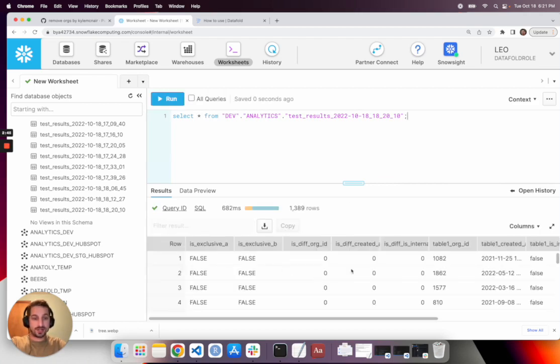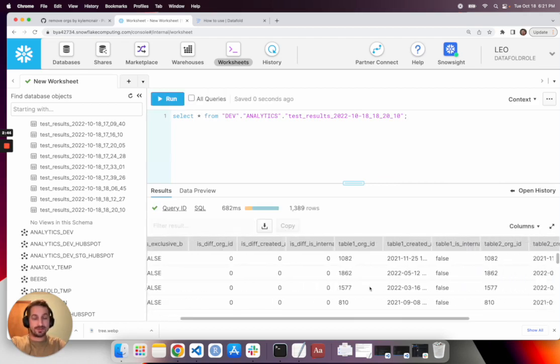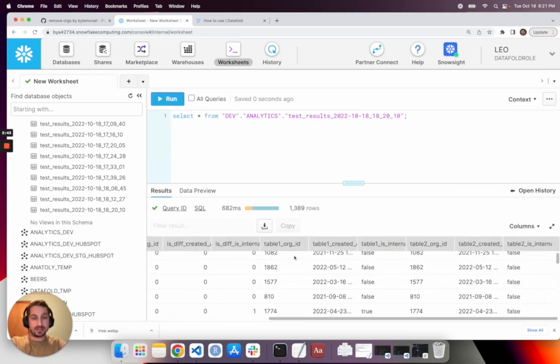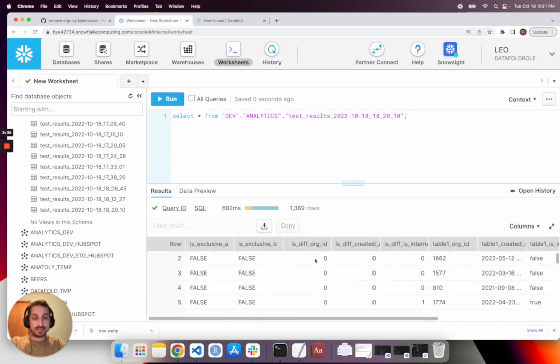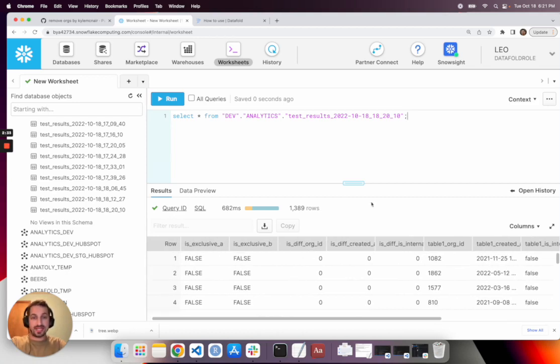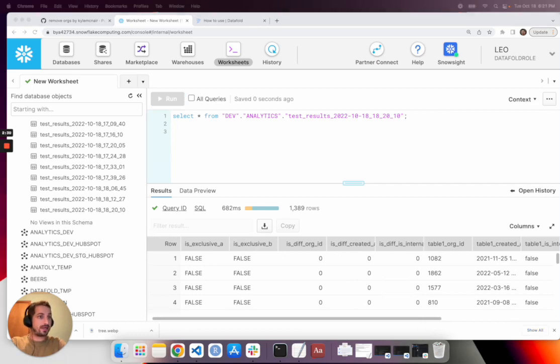Just to give you a sense for the structure, you have columns like table one org ID and table two org ID and is exclusive A, is exclusive B. So whether it's missing from one of the tables. And so this is a convenient table structure for writing all sorts of queries, which I'm about to show you.